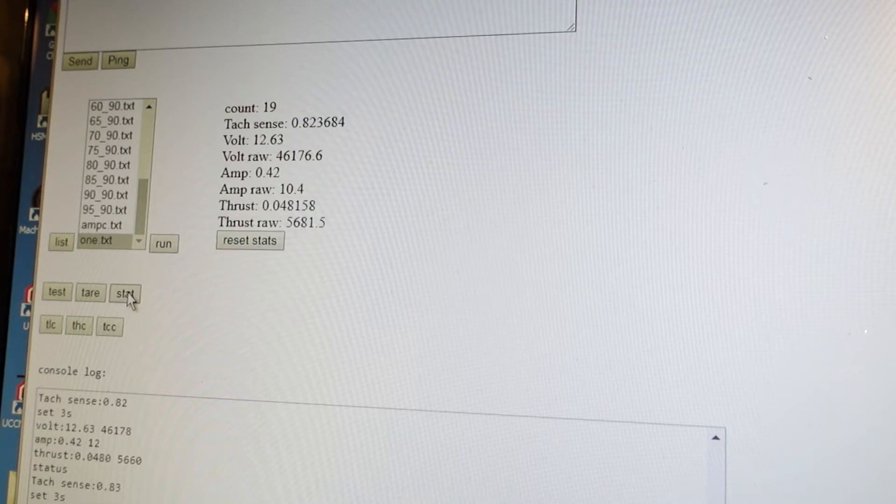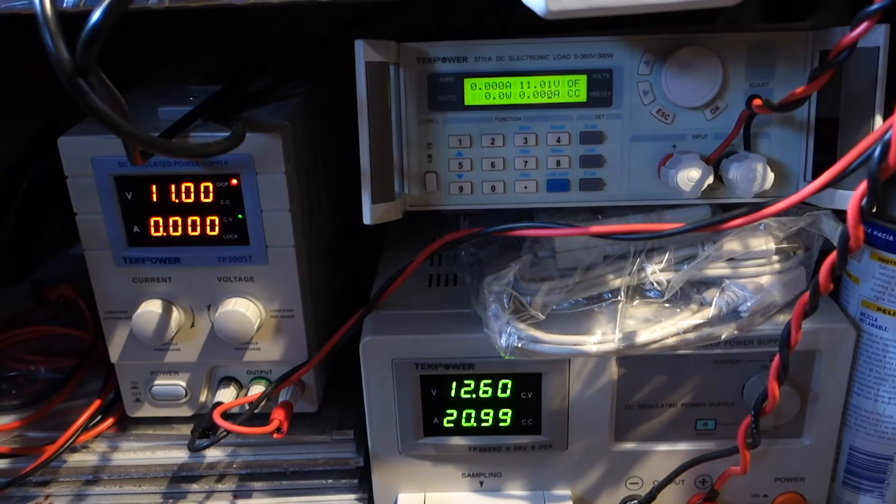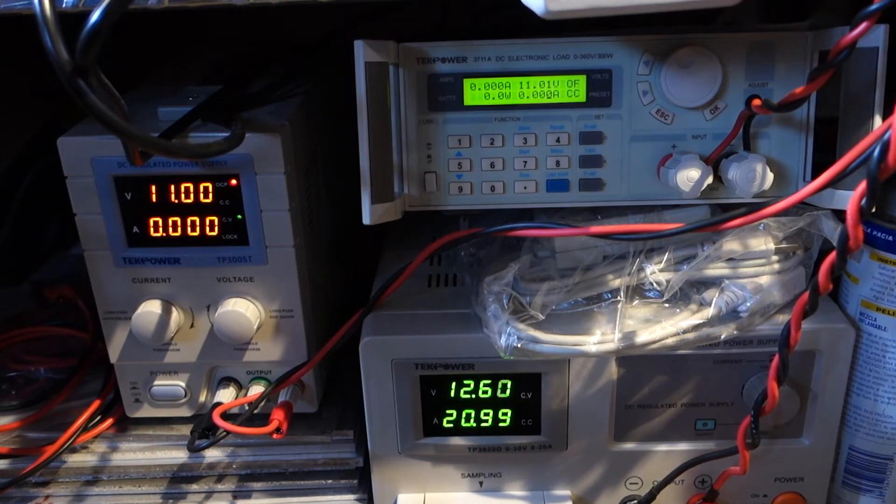The current test is set up exactly the same way in the current sensor except I'm using the larger 20 amp tektronic supply.